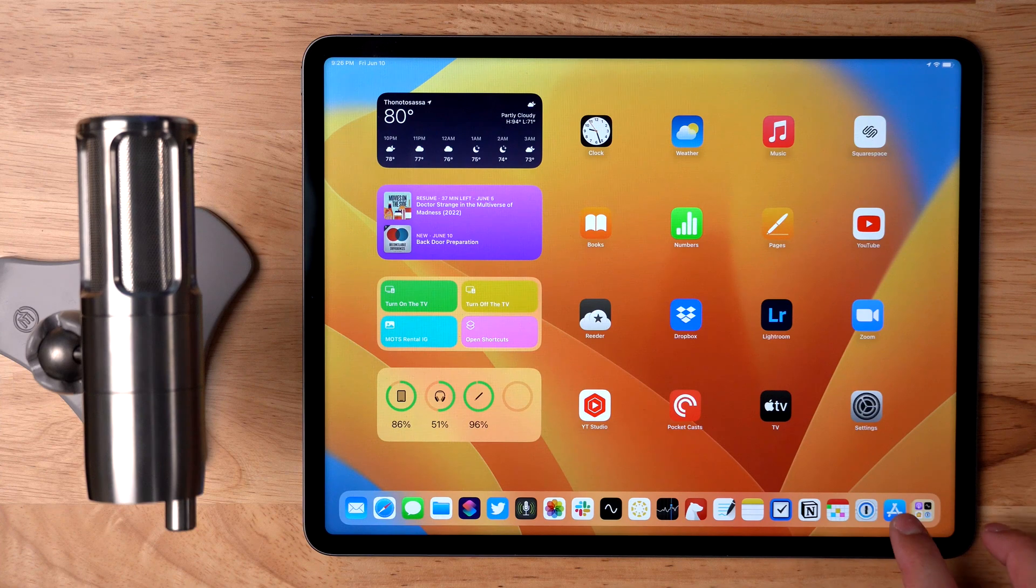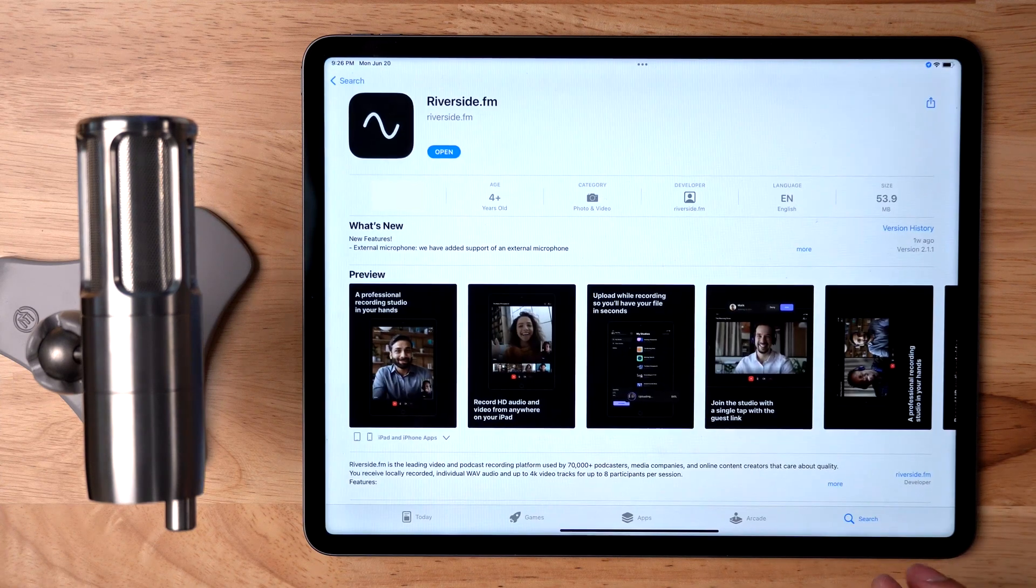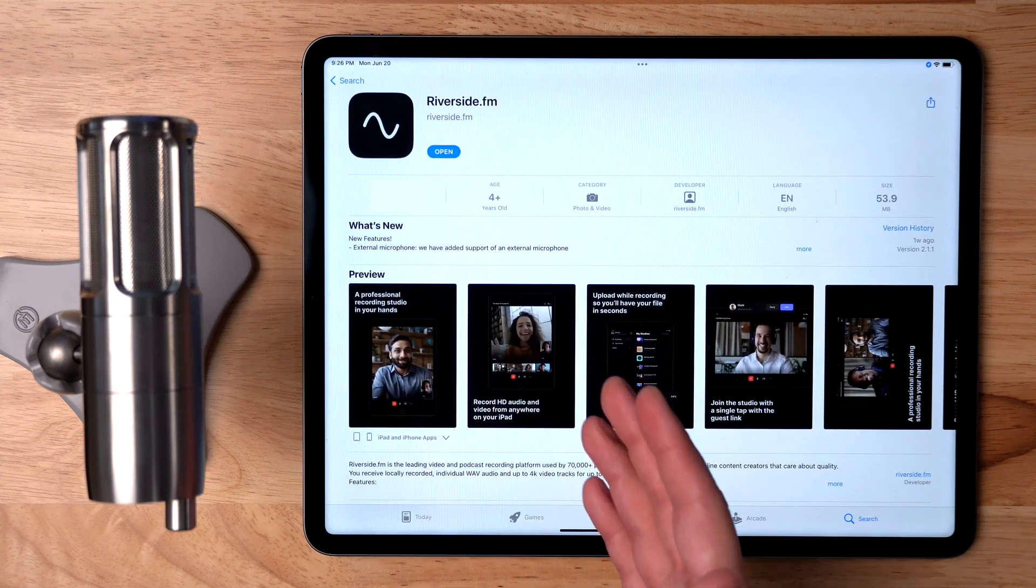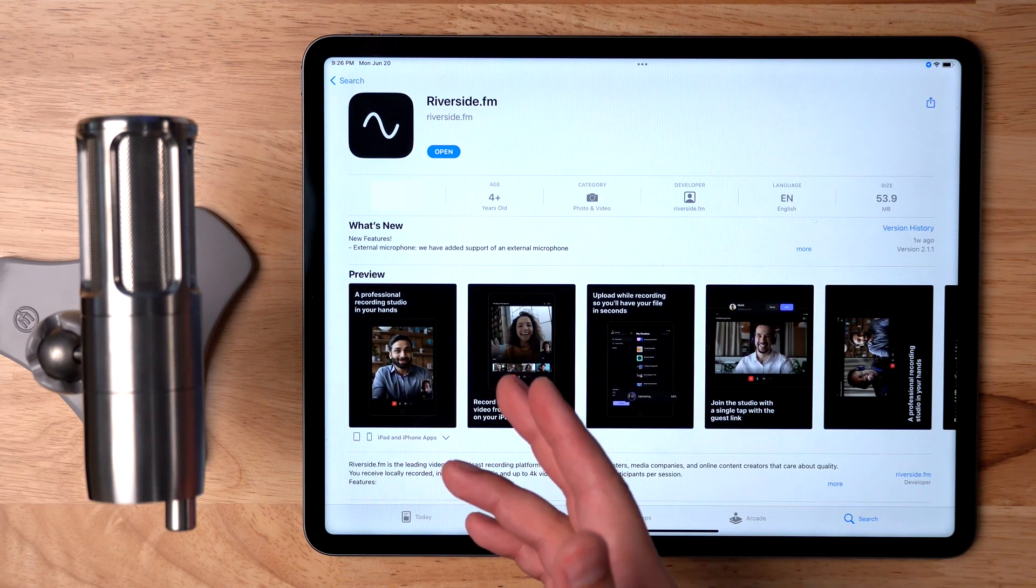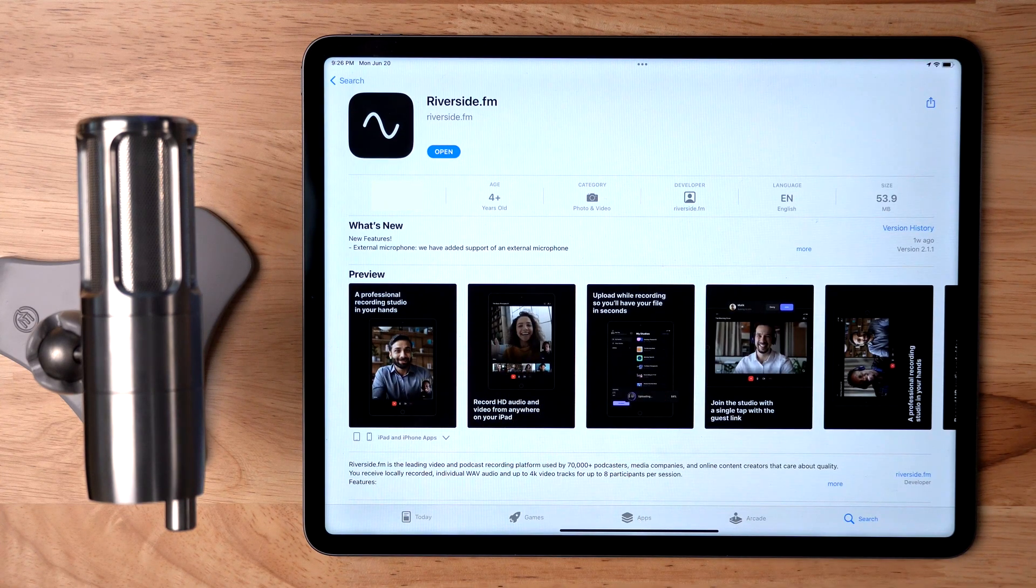So here's how you get started. Open the App Store on your device and search for the Riverside app. When you see our wave icon, download our app for free.